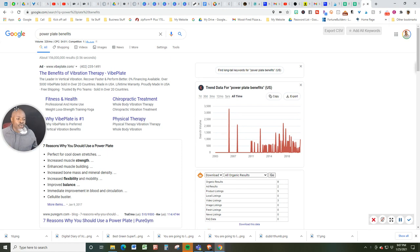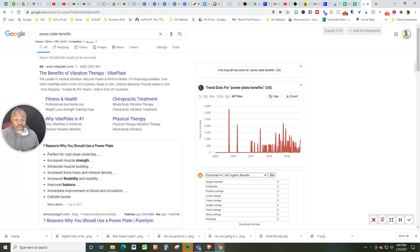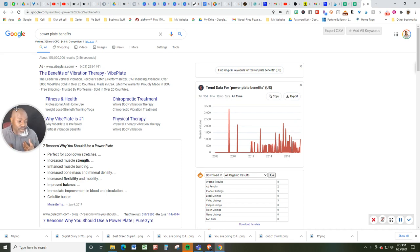Number one: it's a perfect solution for cool down stretches and increased muscle strength. I'm here to attest to that - I have one in my own studio.